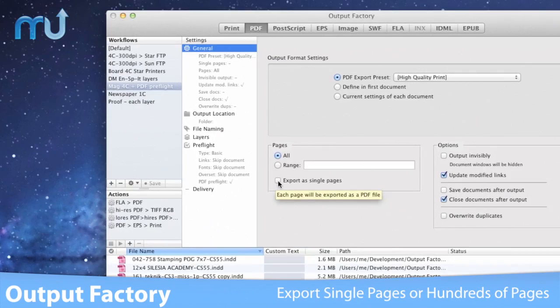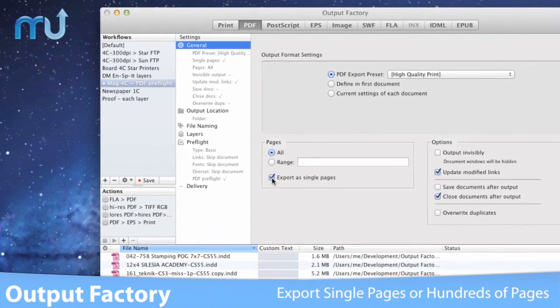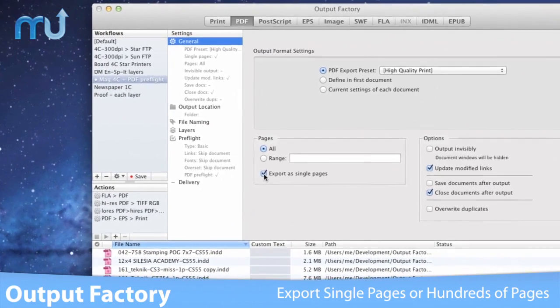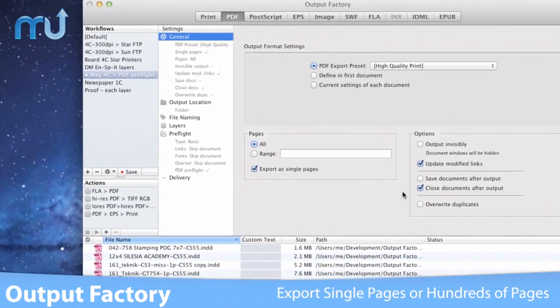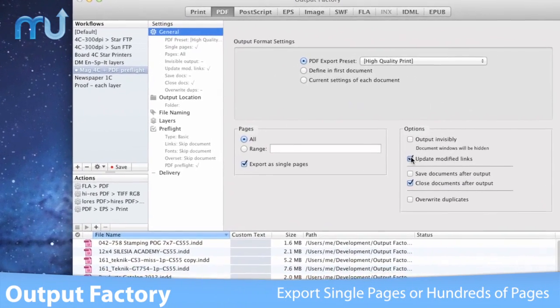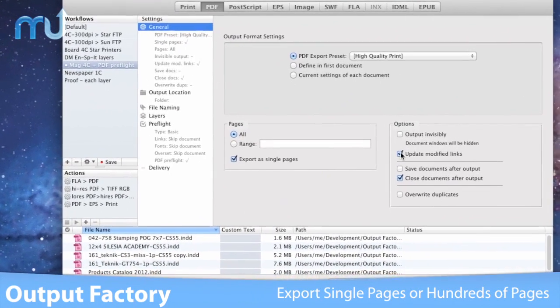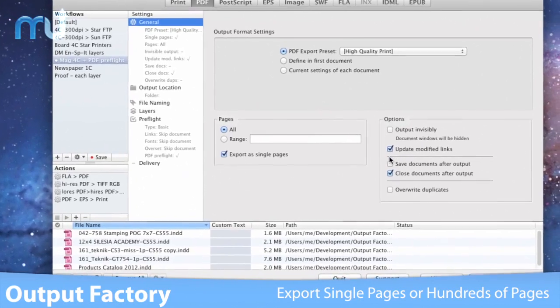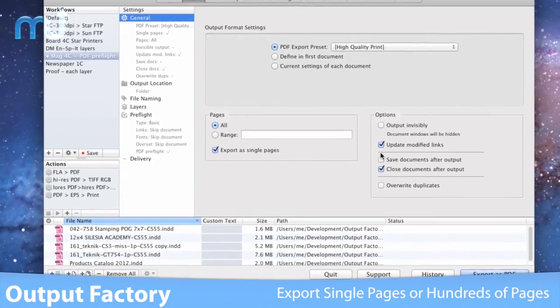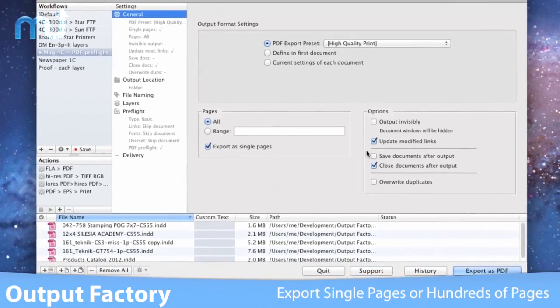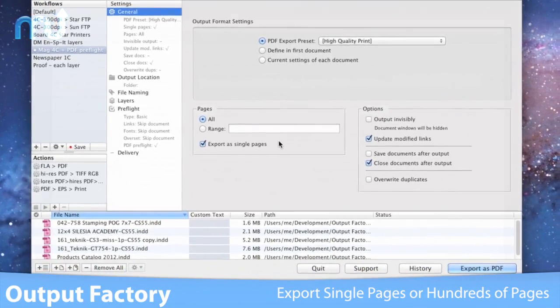You can export InDesign documents as single pages or even as hundreds of pages, update links automatically, and print and export to PDF or several other image formats.